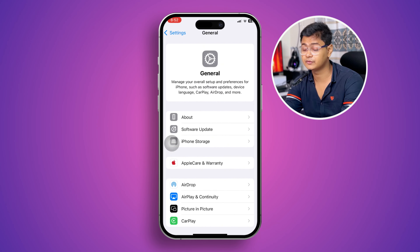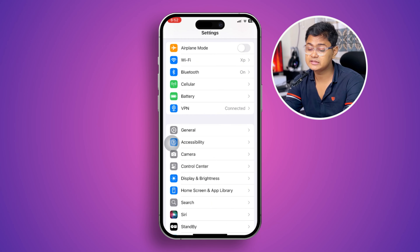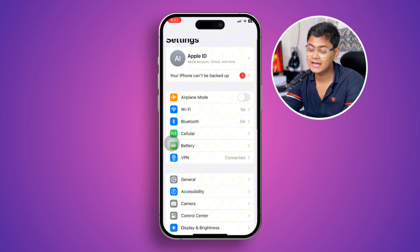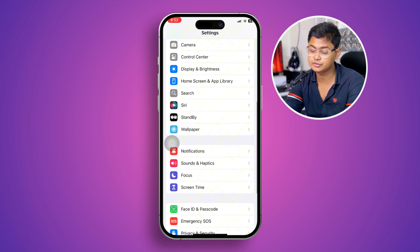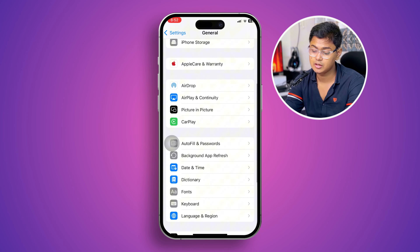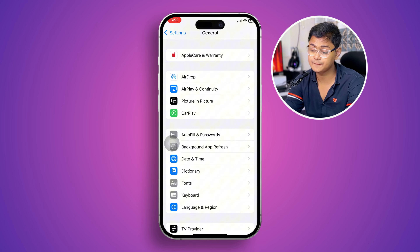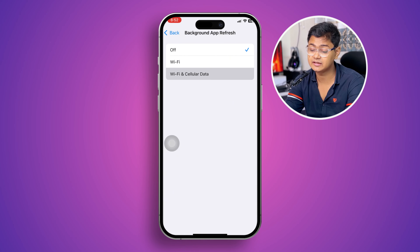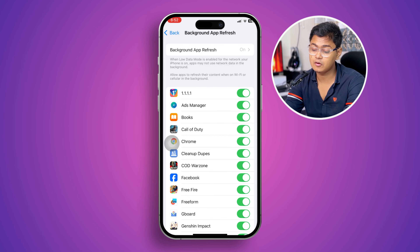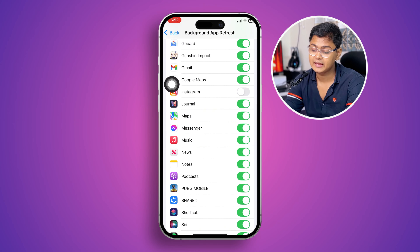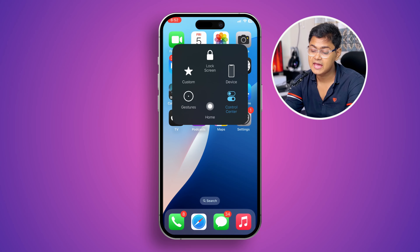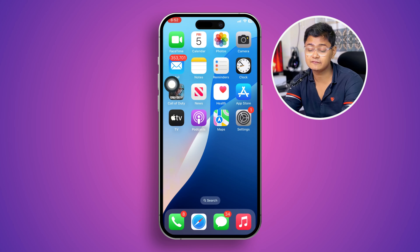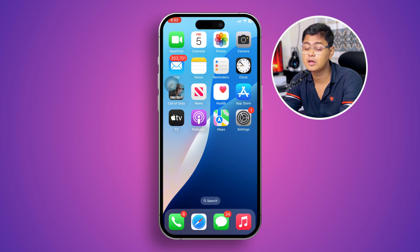If you still have the same problem, come back to Settings again, scroll down to General, and go to Background App Refresh. Make sure to enable this to Wi-Fi or Cellular Data, and enable all the options from here. Then simply restart your iPhone one more time and see if that works.